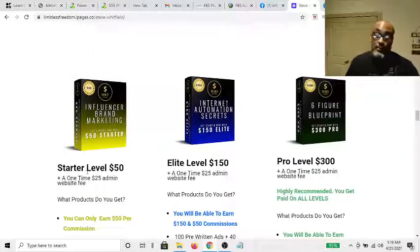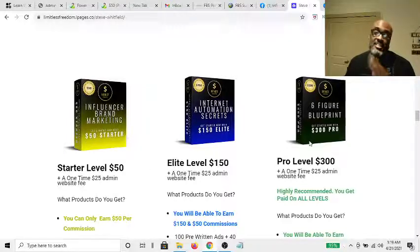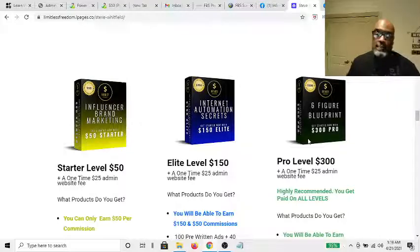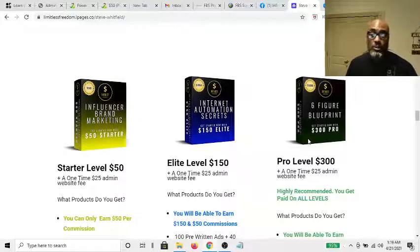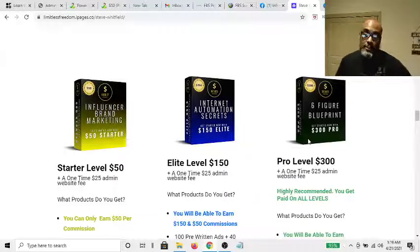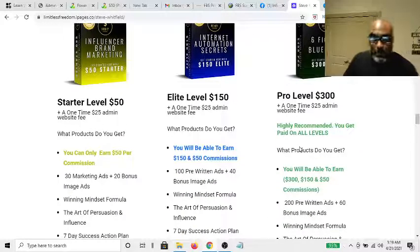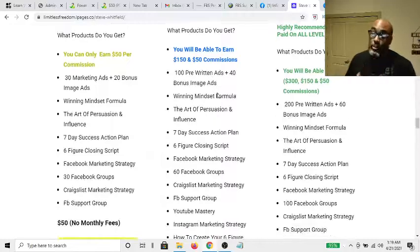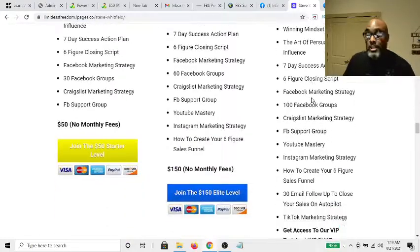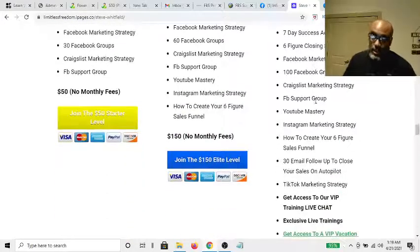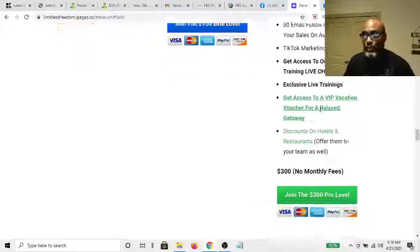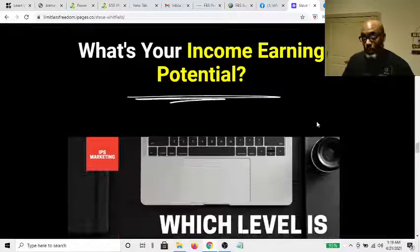Then you have the Six-Figure Blueprint, which I highly recommend. It's a one-time fee with no monthly fees — you pay once but it gives you the potential to earn $300, $150, and $50 commissions an unlimited number of times. It also gives you all the step-by-step, over-the-shoulder training you need to successfully do that.